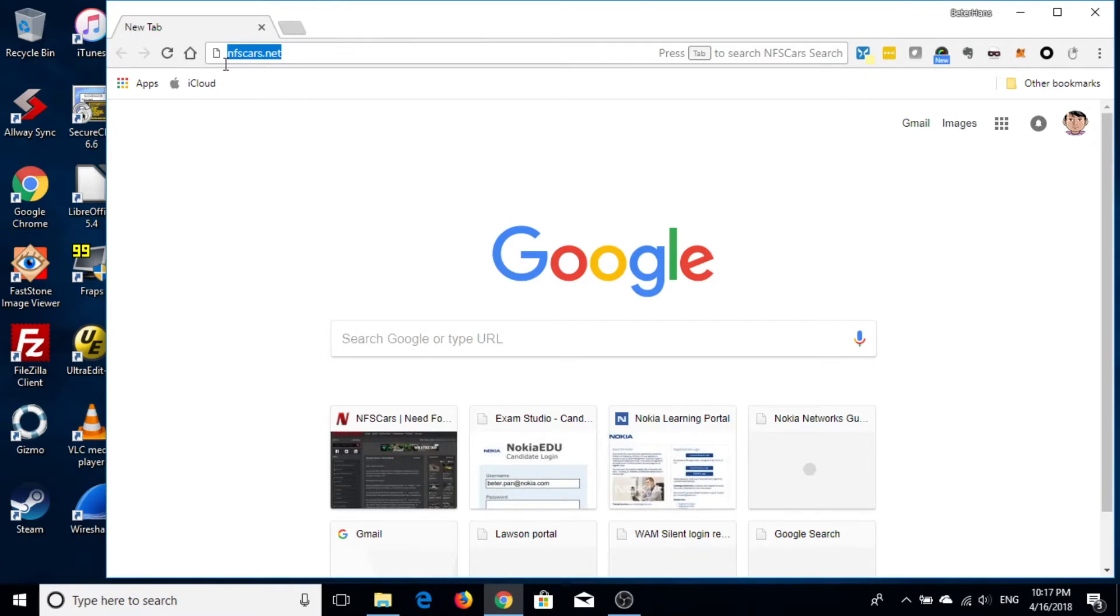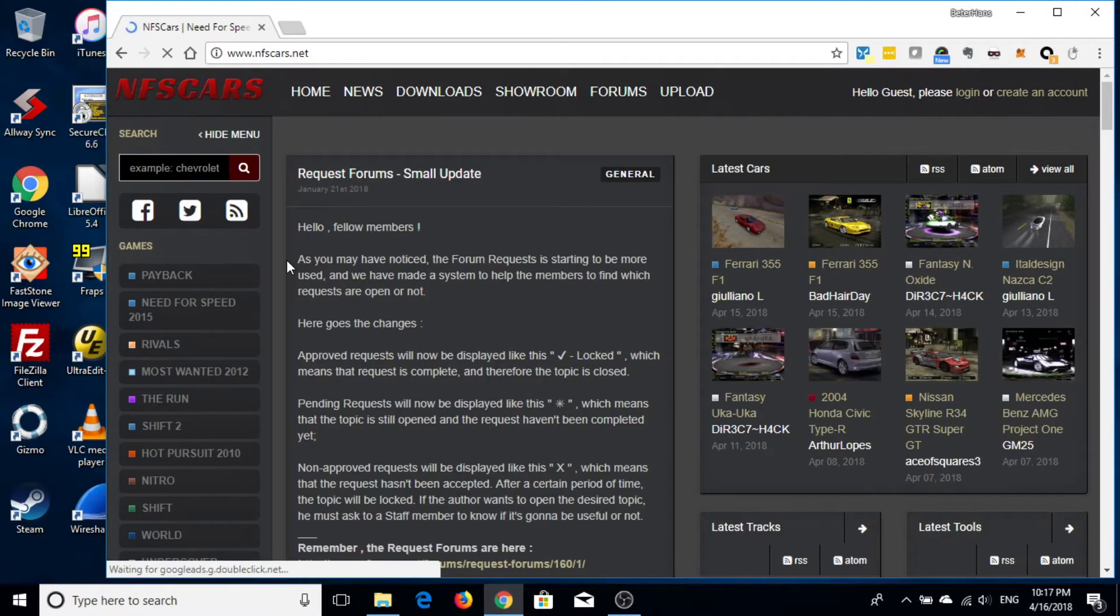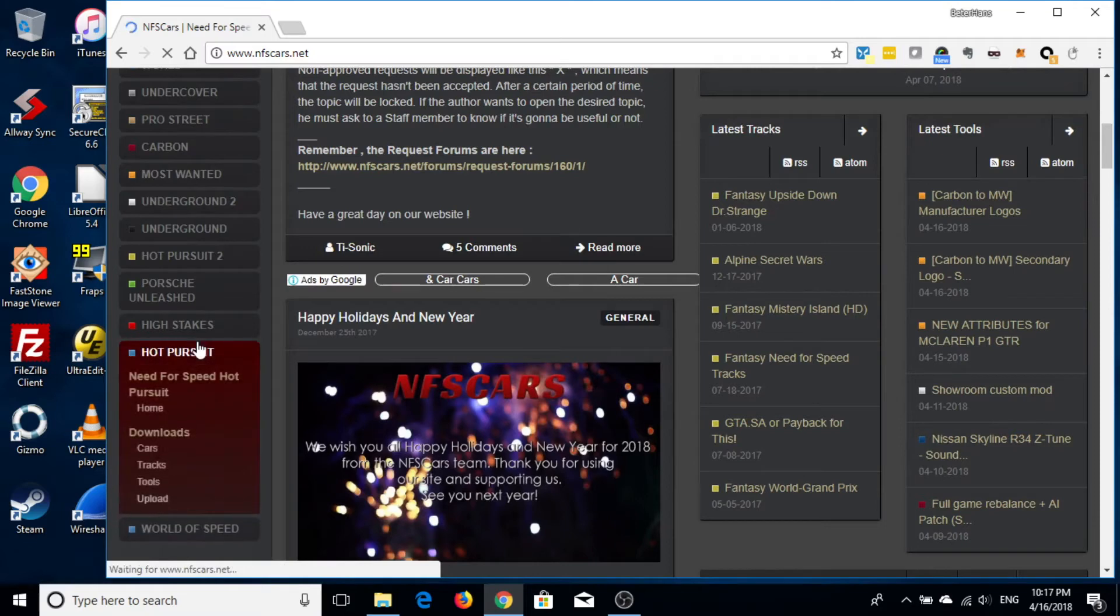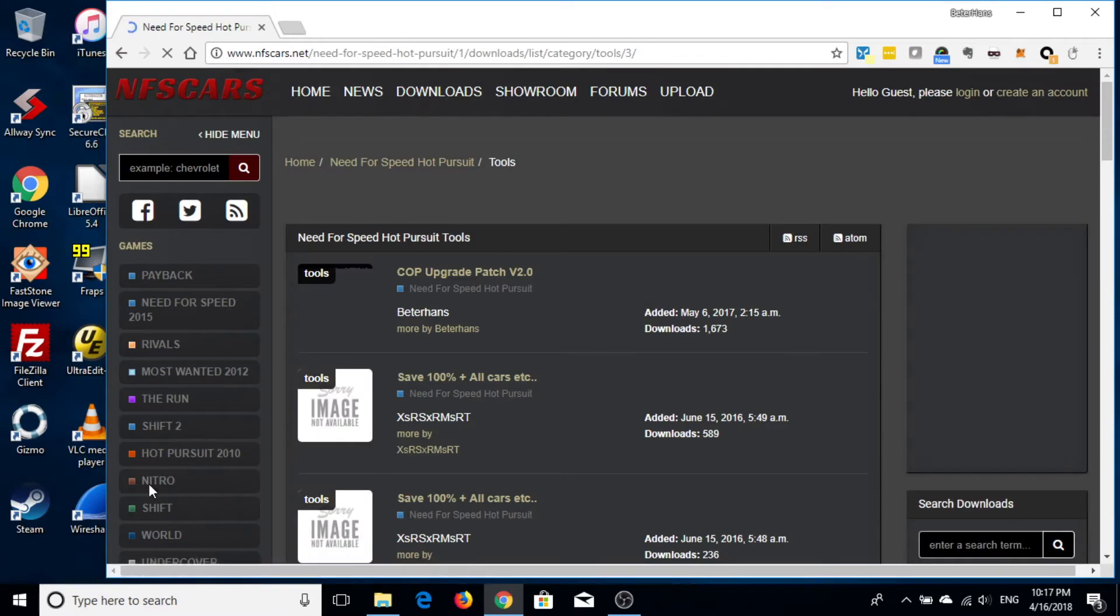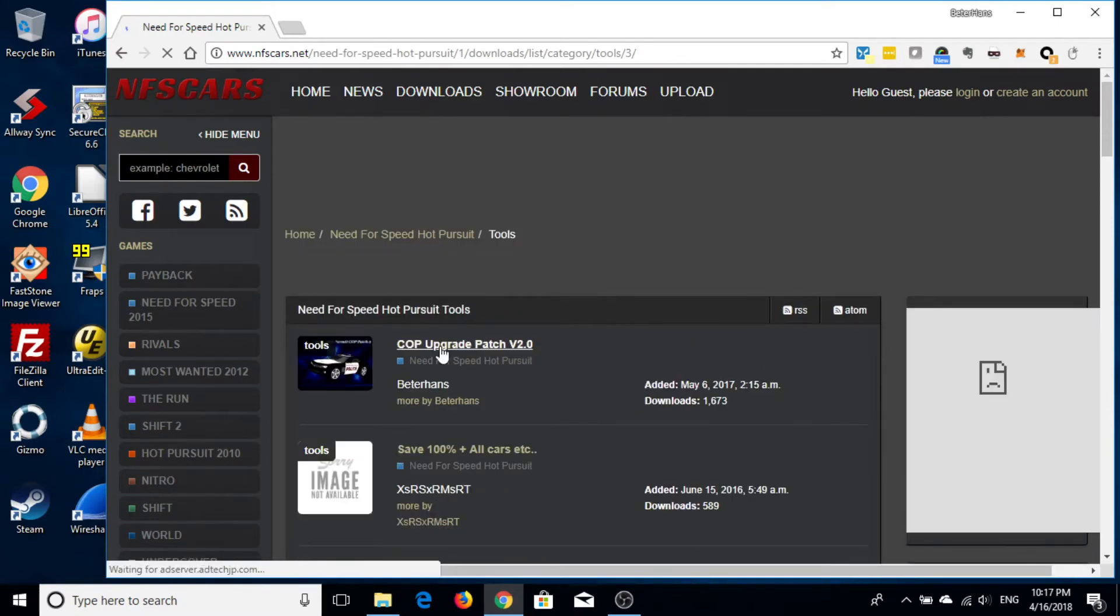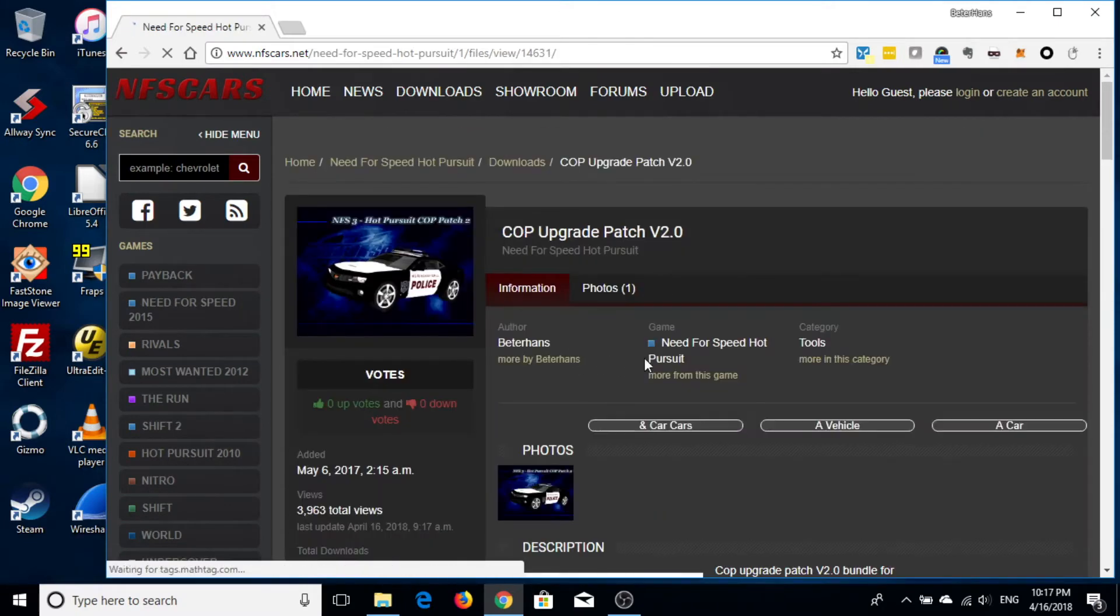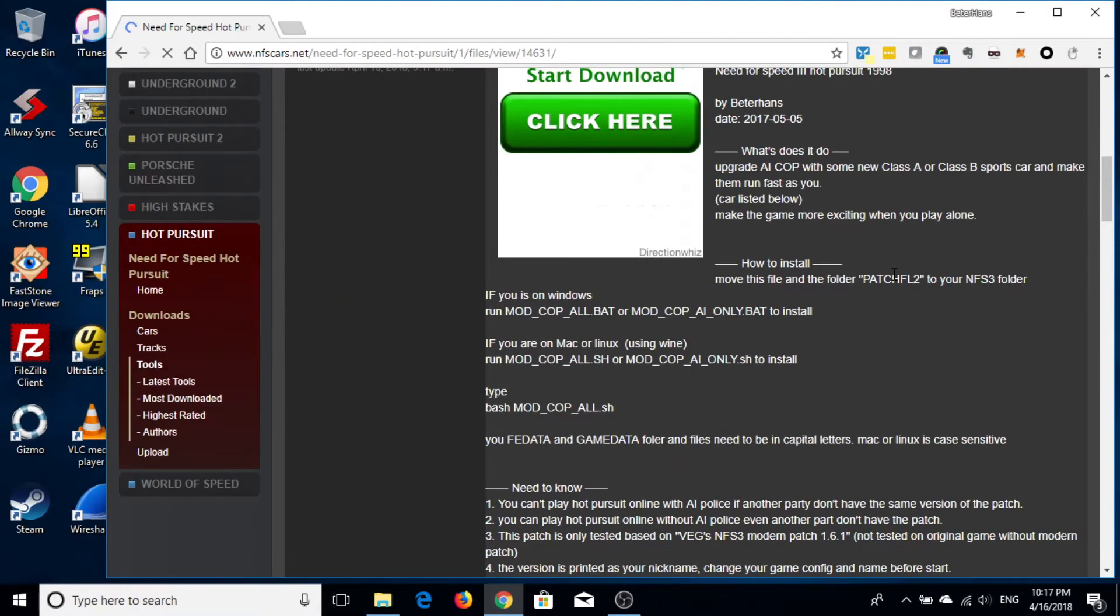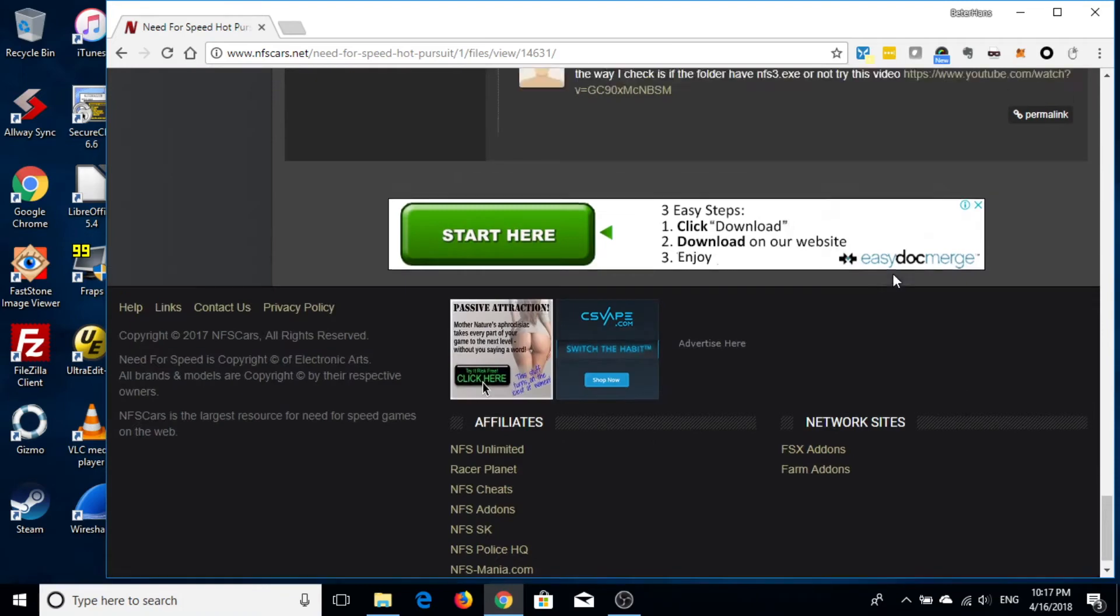Okay, let's go to NFSCars.net. Scroll down and find Hot Pursuit. In Hot Pursuit, you click Tools. And there it is called Upgrade Patch version 2.0. And download the link is below at the bottom, the green button.